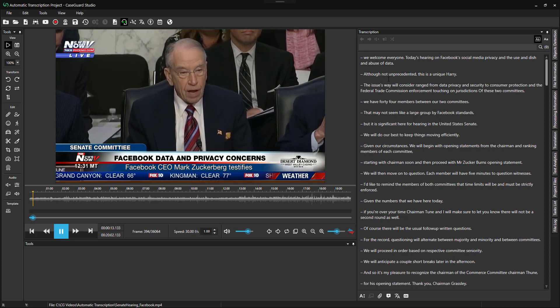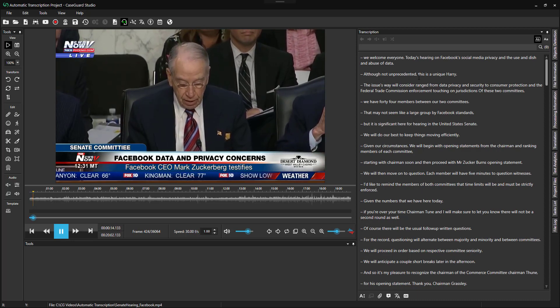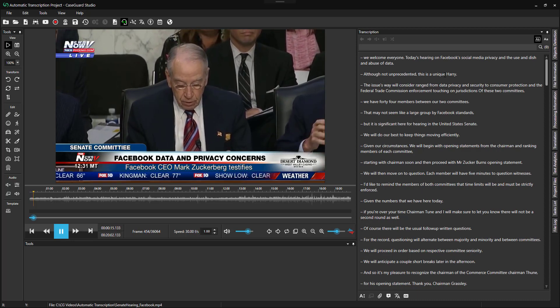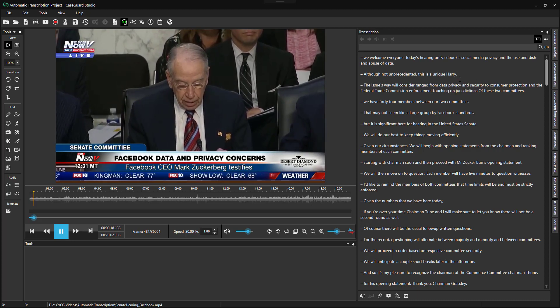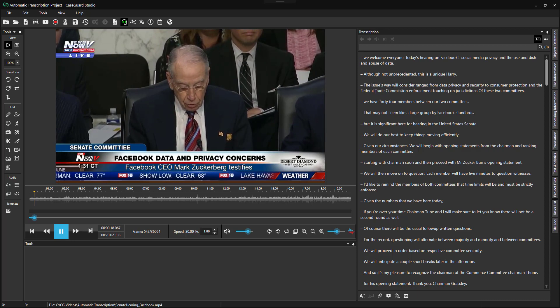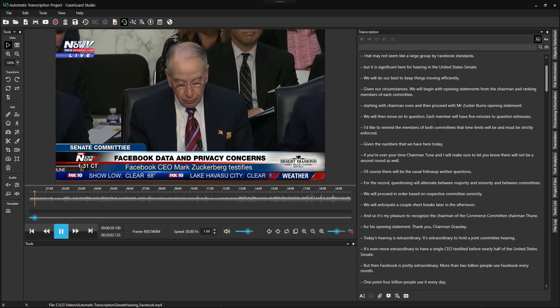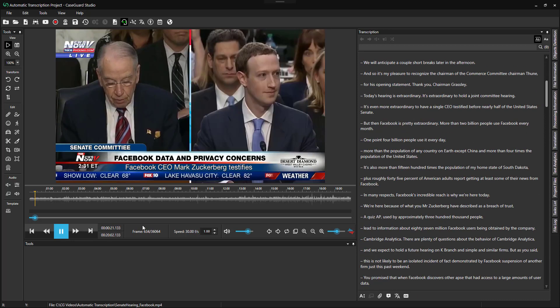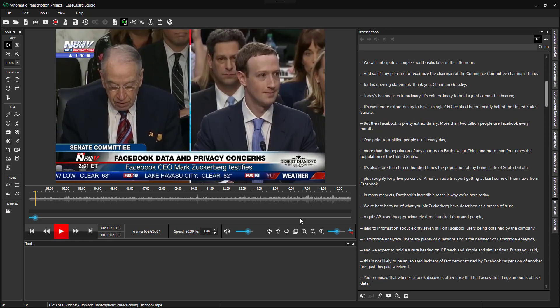Although not unprecedented, this is a unique hearing. The issues we will consider range from data privacy.